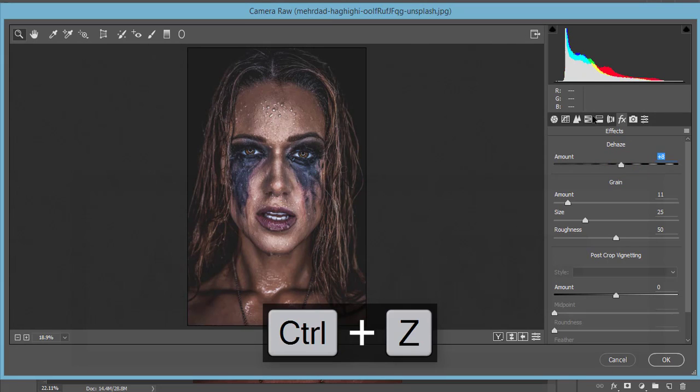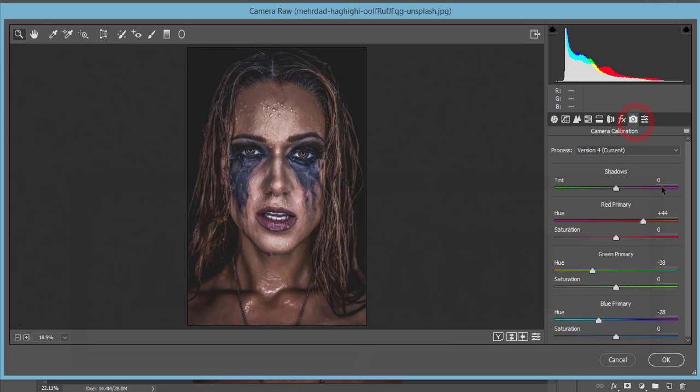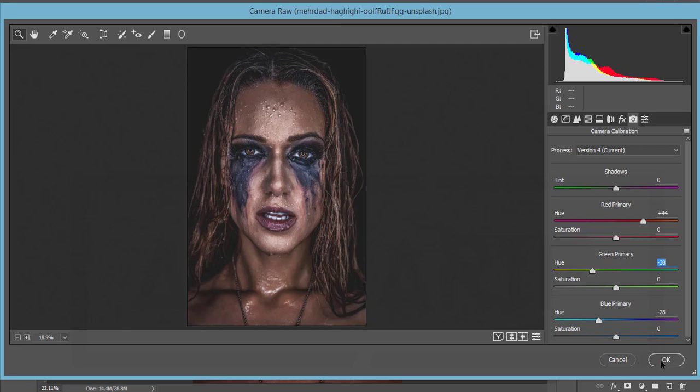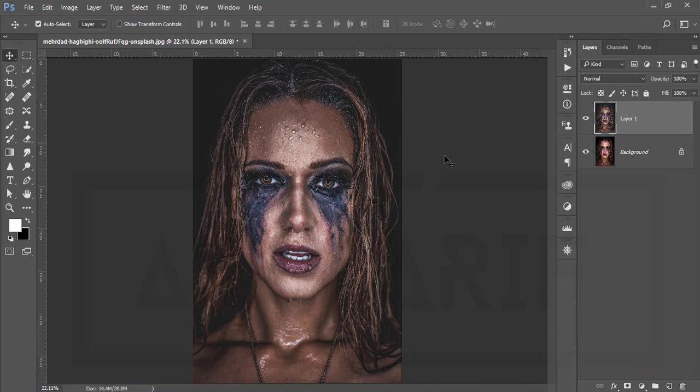Here's camera calibration - the primary three colors red, green, and blue. The red primary you'll get plus 44, green primary minus 38, and blue primary minus 28. Hit the OK button and you're getting the moody type color. For this type of photo, I think this is the creative color.